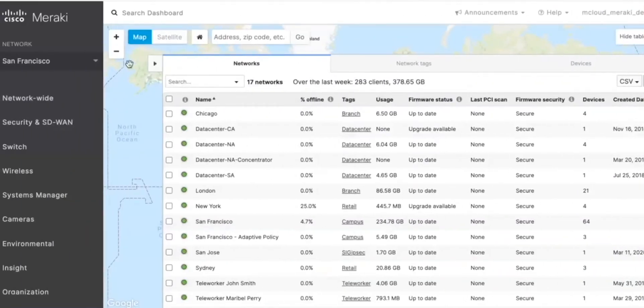That sounds like a win-win-win to us. So let's take a quick look at a demo of how all of the services under the Cisco SASE solution integrate. Inside the Cisco Meraki dashboard, you are able to easily create a link with Cisco Umbrella to integrate Umbrella into your SD-WAN fabric.